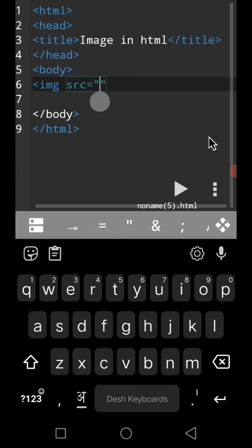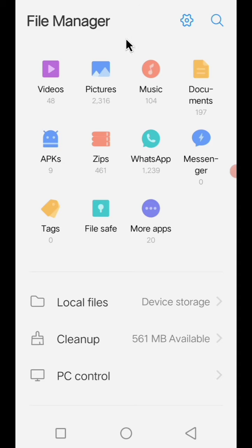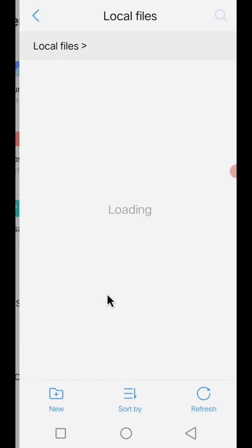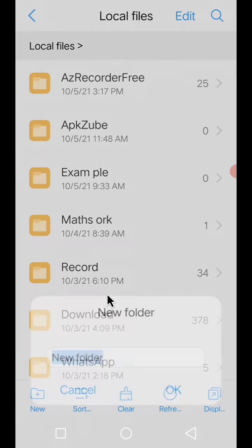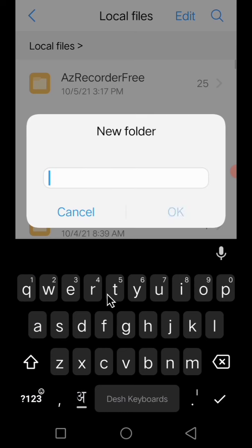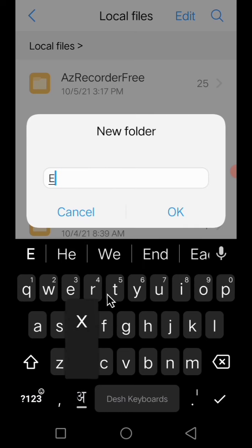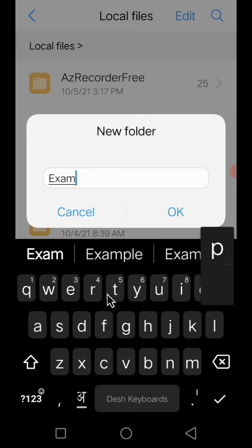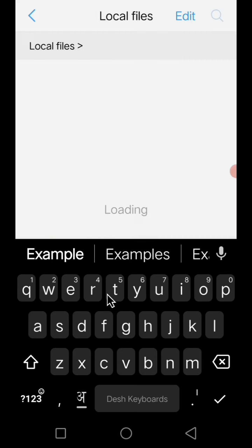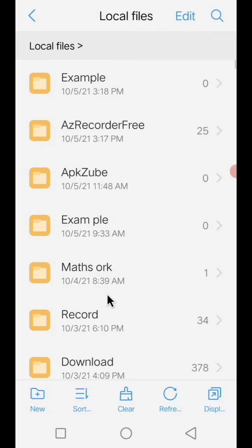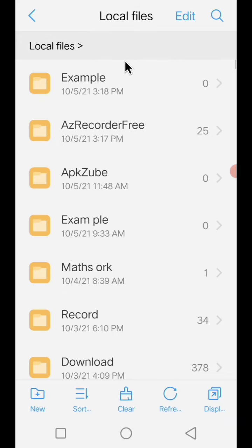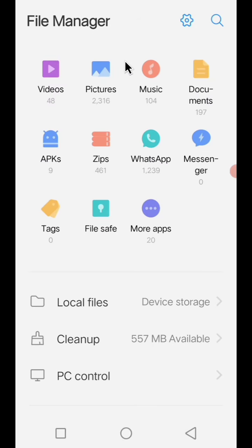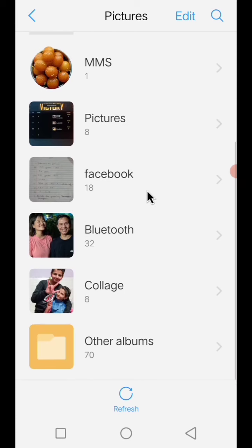First we have to go in the file manager, then we have to make a folder with any name you want. I am making a folder with the name 'example'. See, the folder has been made. Then we have to select which image we want to insert in the HTML web page.